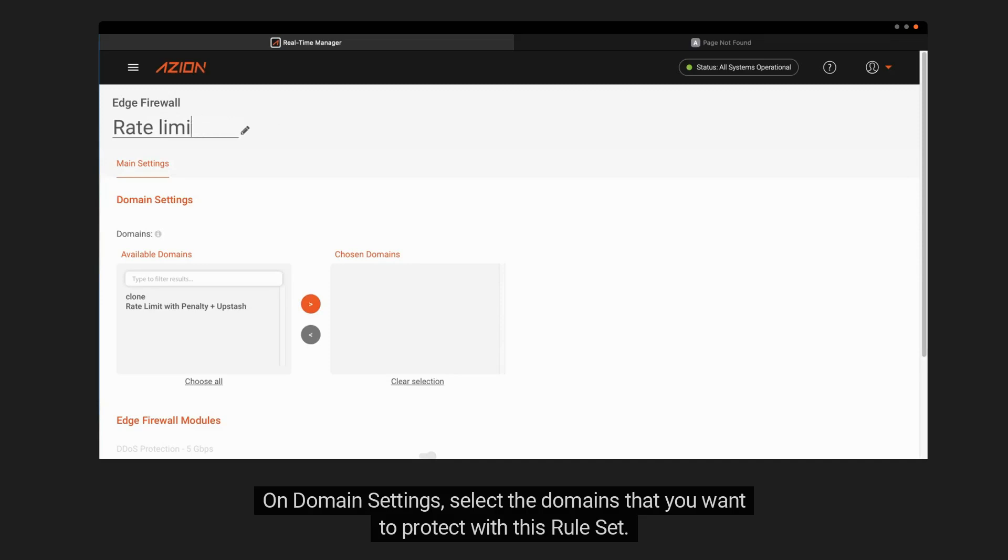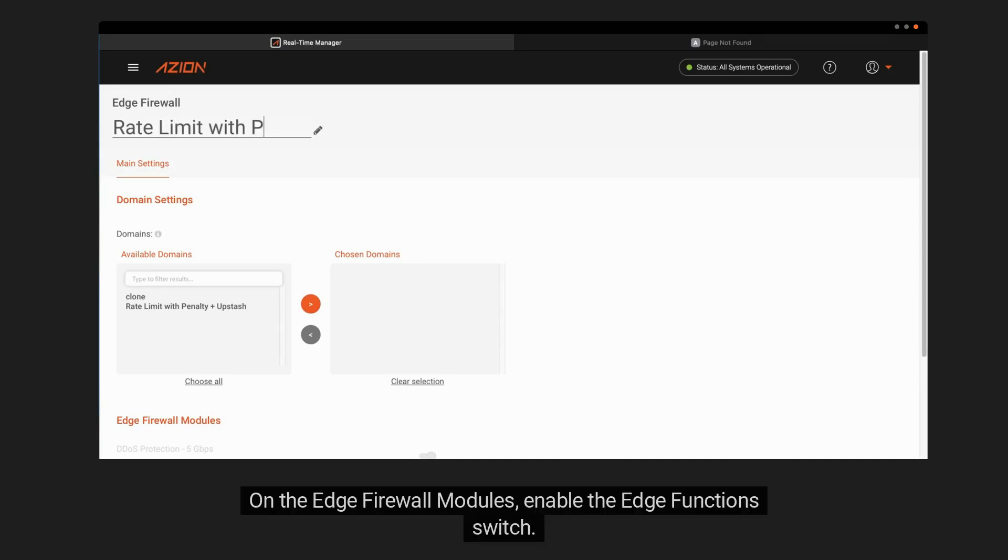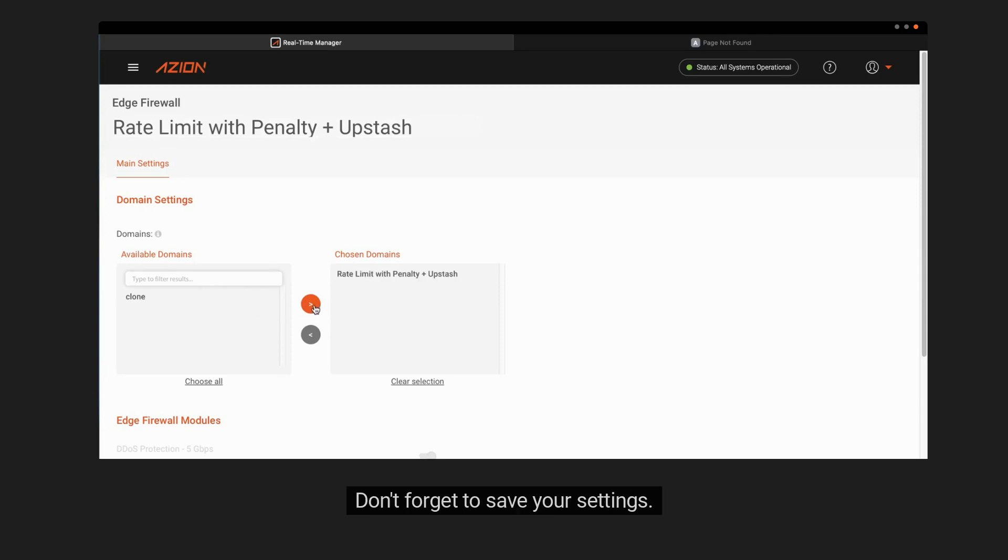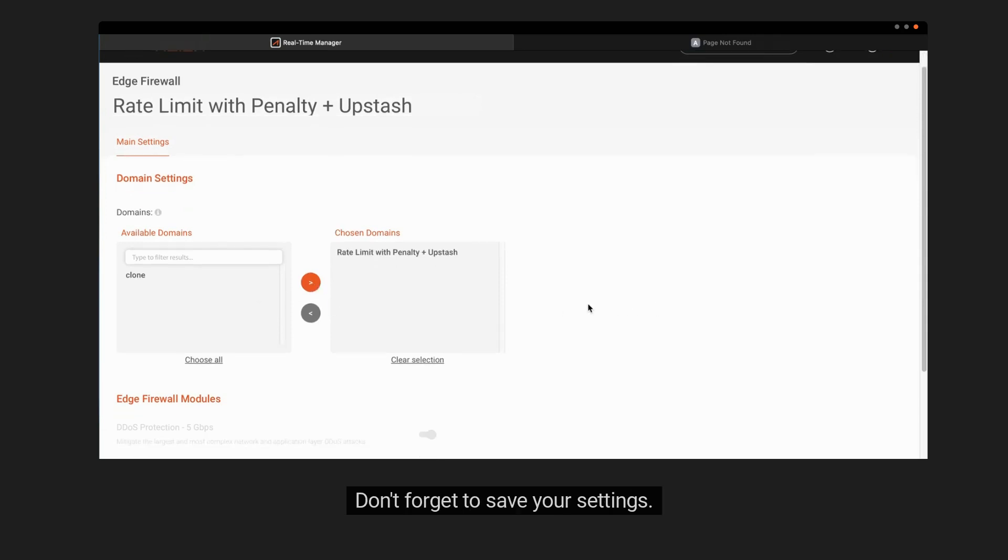On Domain Settings, select the domains that you want to protect with this rule set. On the Edge Firewall modules, enable the Edge Functions switch. This module runs security-oriented functions at the edge of the network, closer to your users. Don't forget to save your settings.